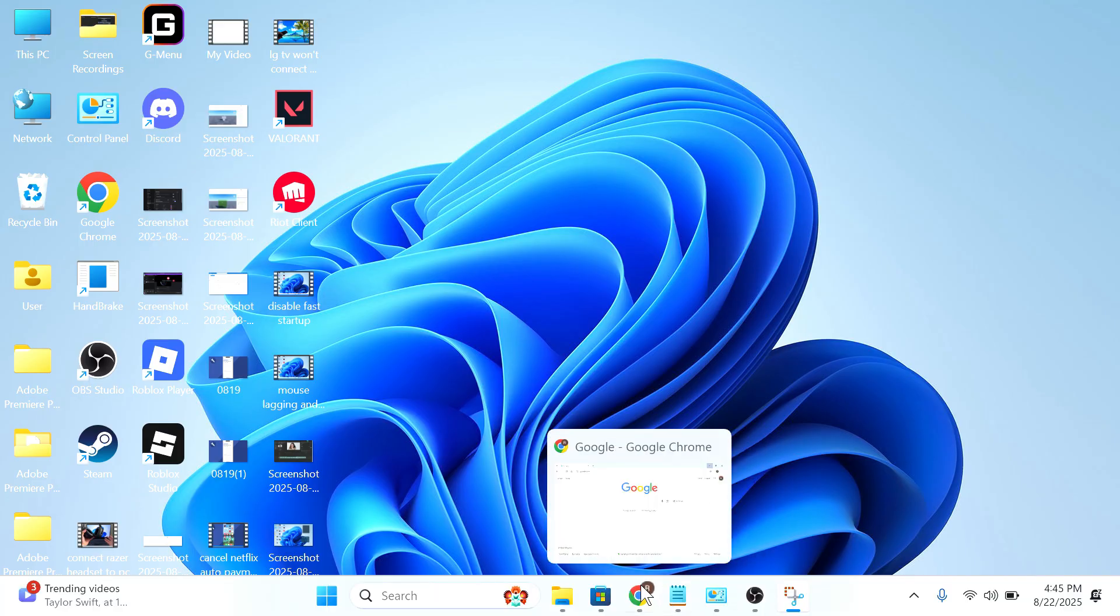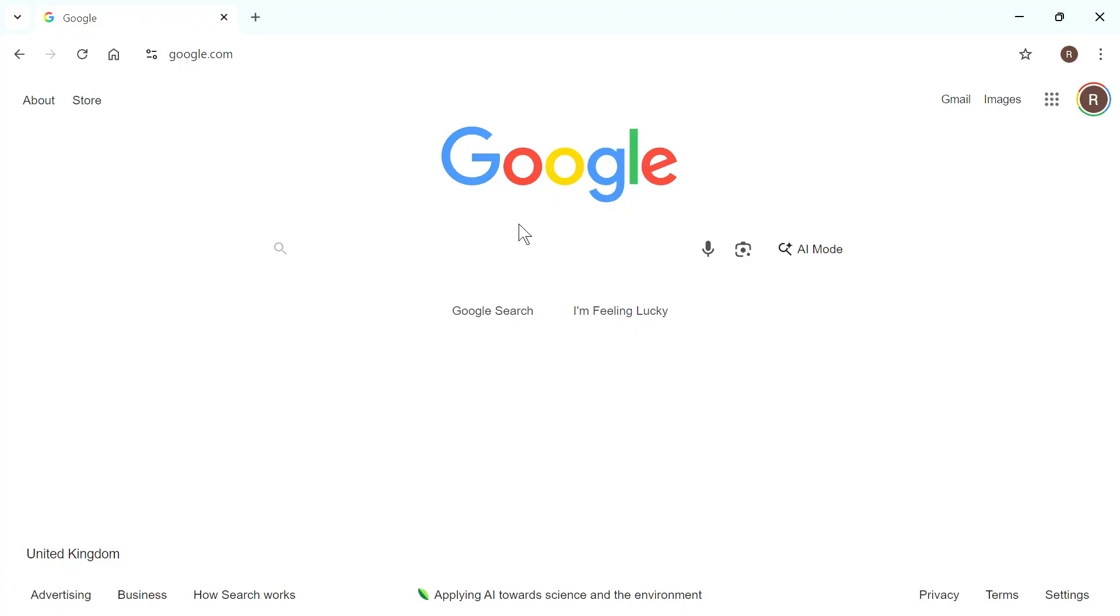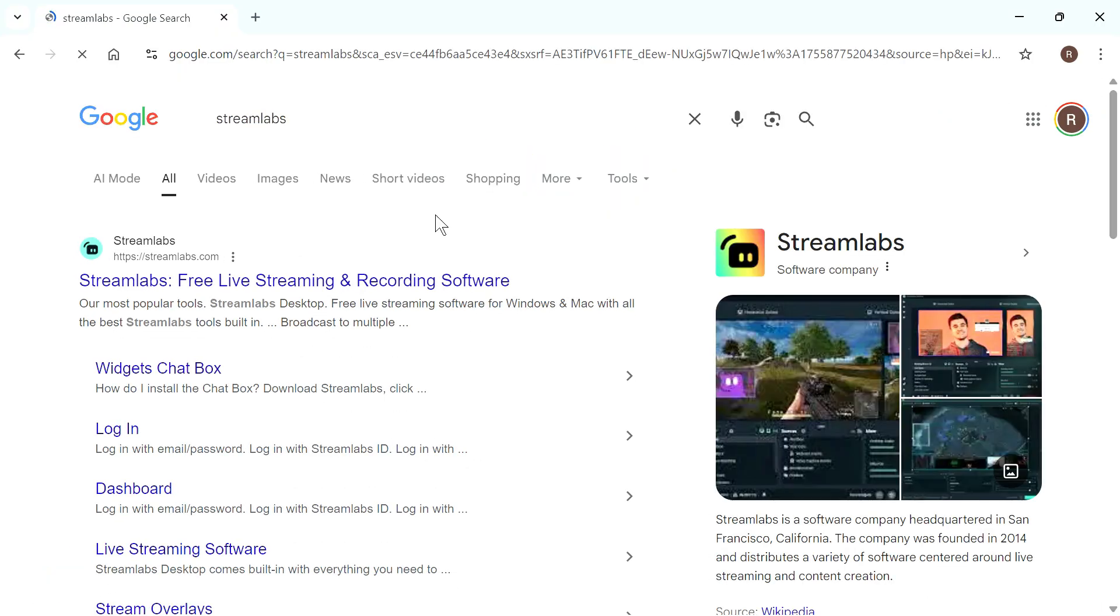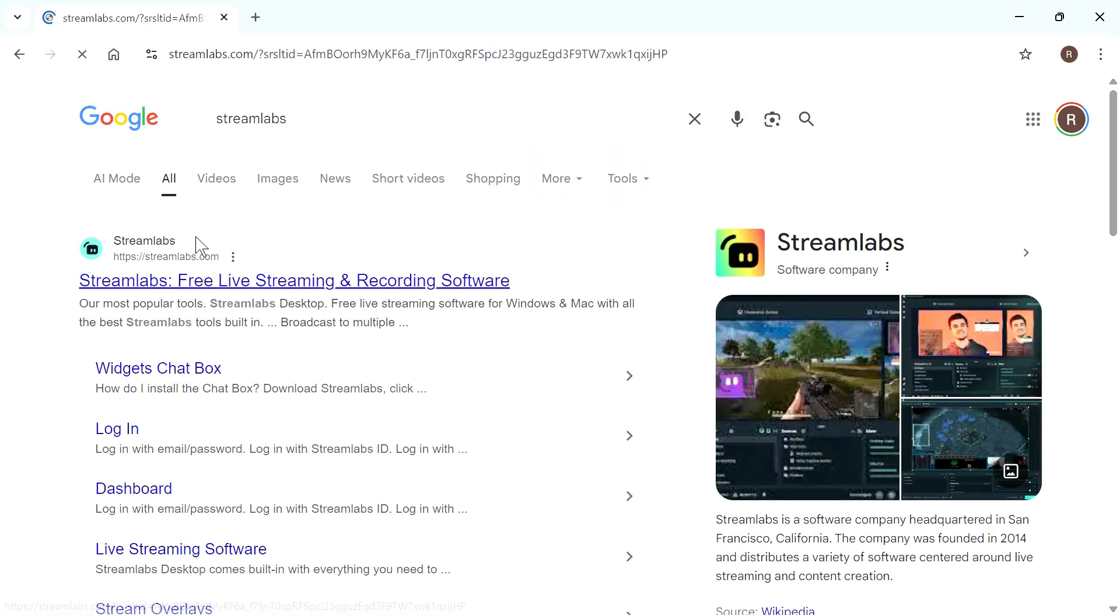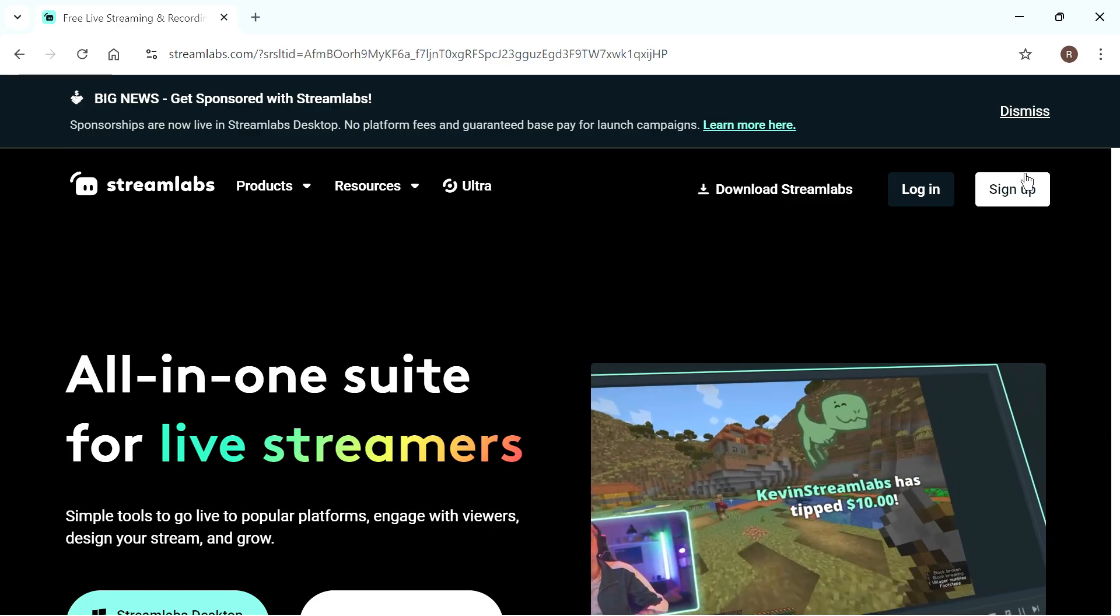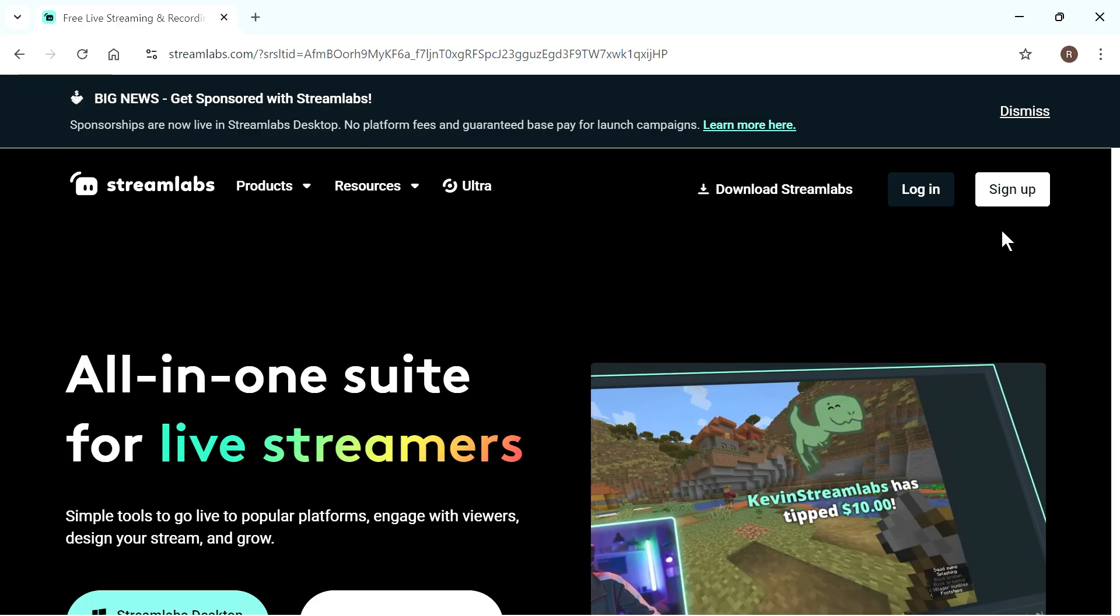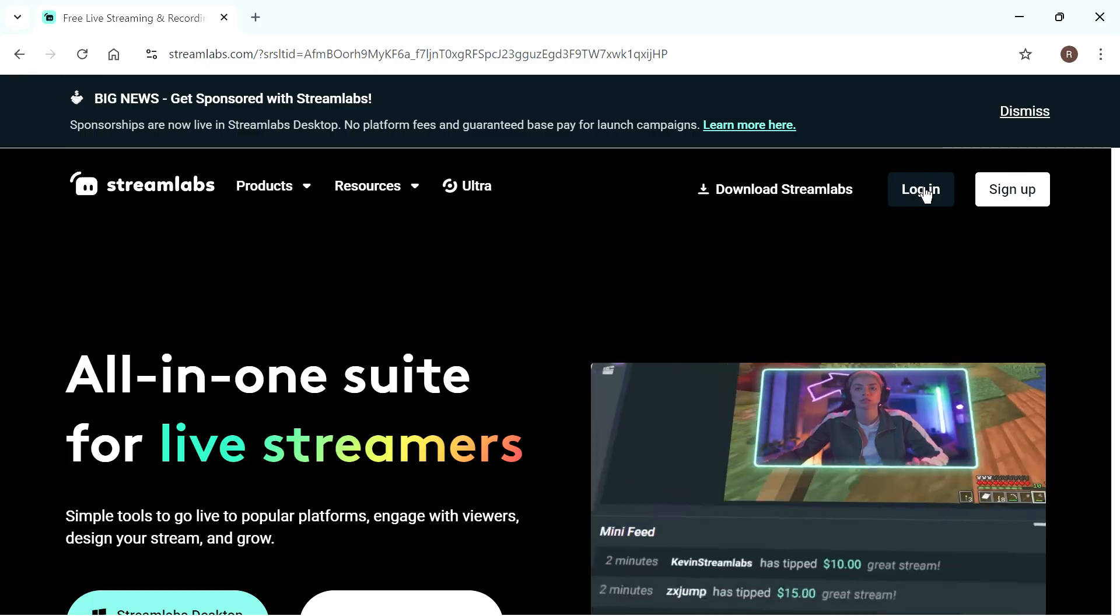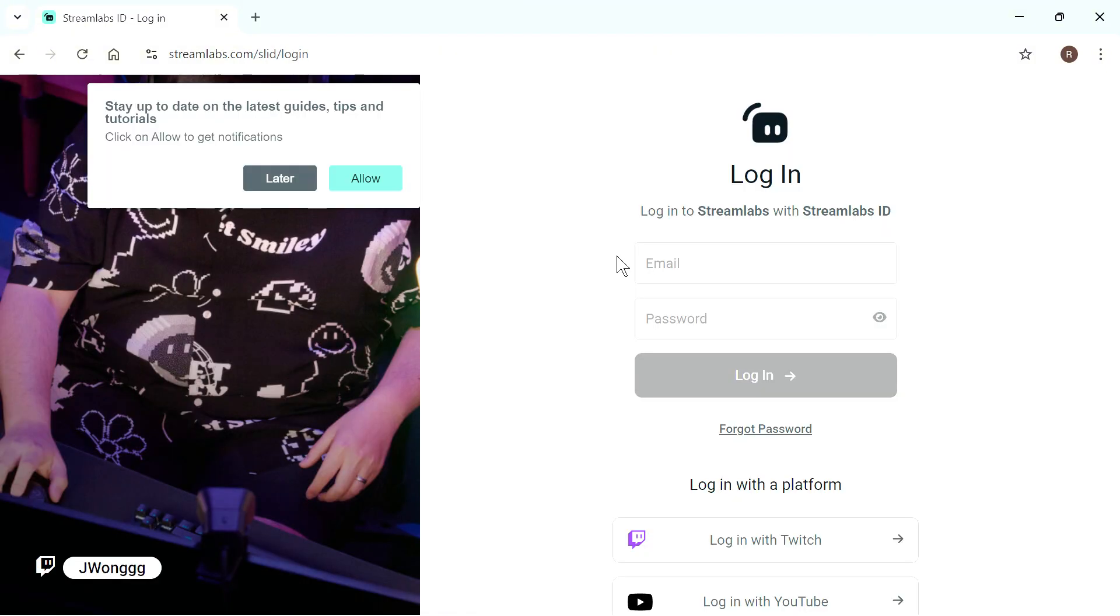We just need to open up an internet browser, then type in Streamlabs and press enter. You then need to click on this top website, streamlabs.com, and then you'll need to go and sign up for an account. I'm just going to press login as I already have an account.